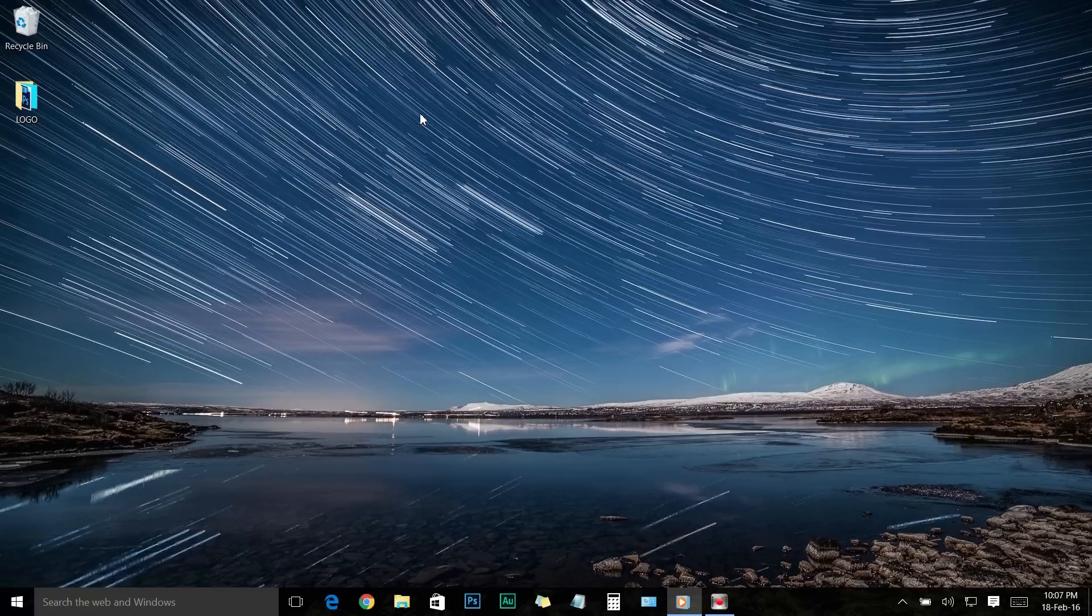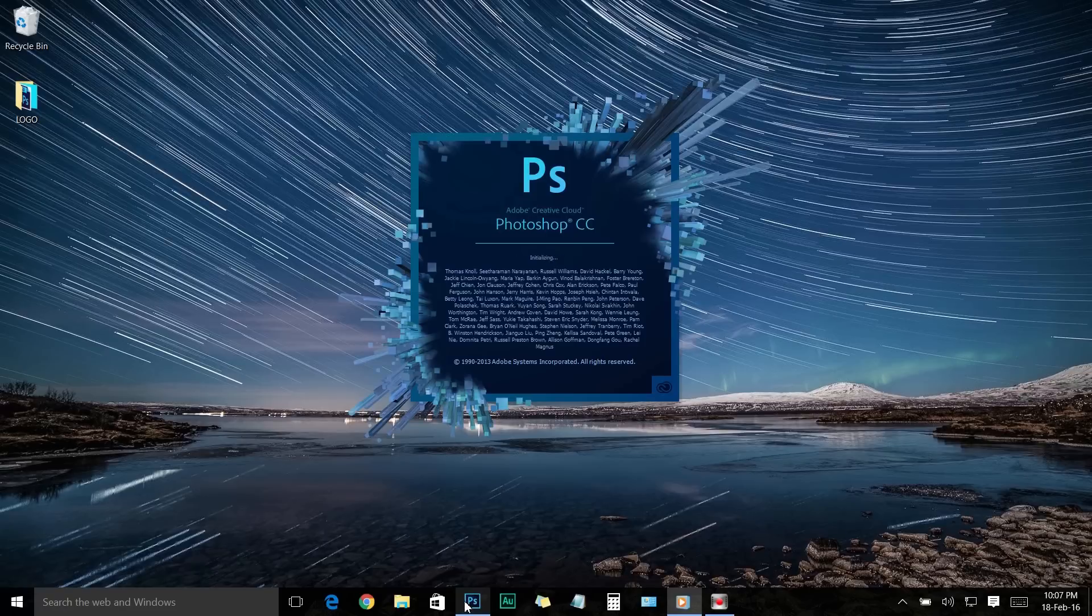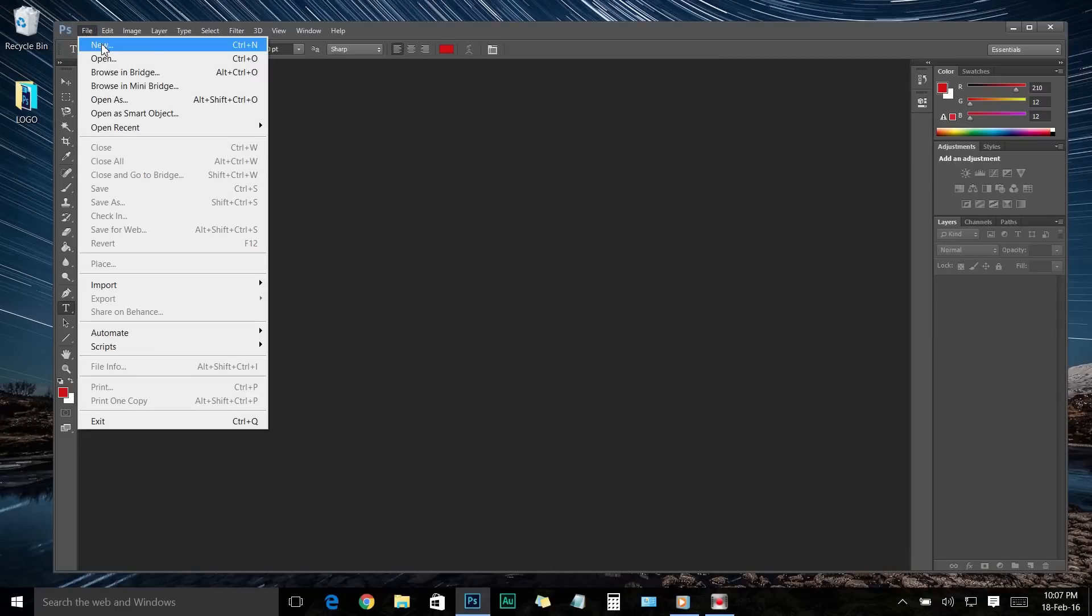I will definitely answer those questions later in this video, so let's start. First of all, you're going to want to launch your Adobe Photoshop, no matter which version you have, but I recommend using the latest version. Now we are here on Photoshop CC, so go to the top left side, click on the File menu, and choose New.